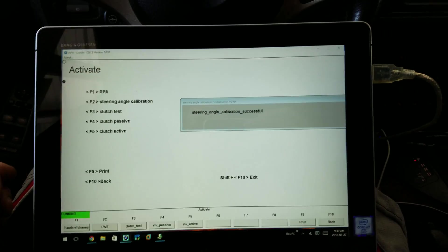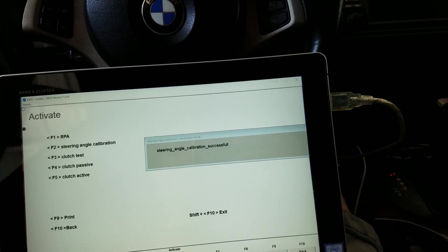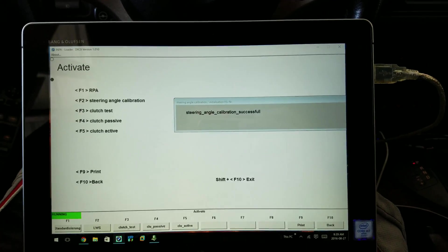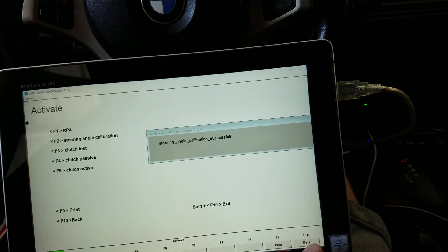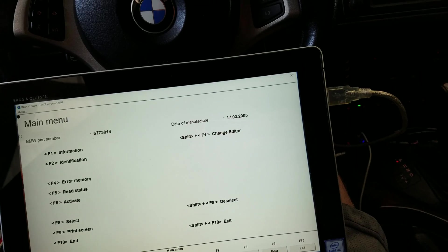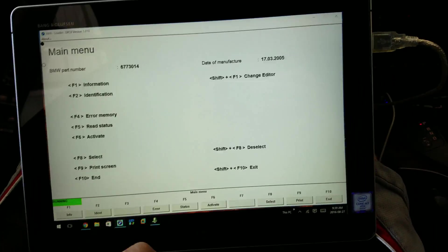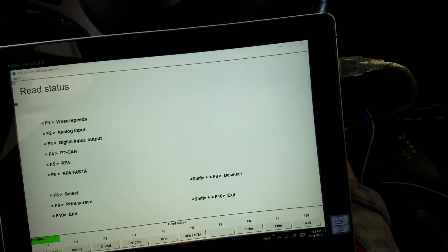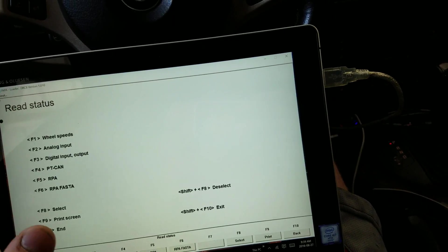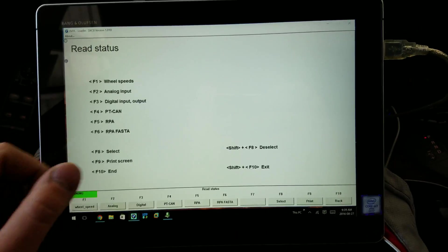Ok, we're prompted with this message that it's been calibrated. We're going to go back into status which is F5. Again we're going to go to F2.